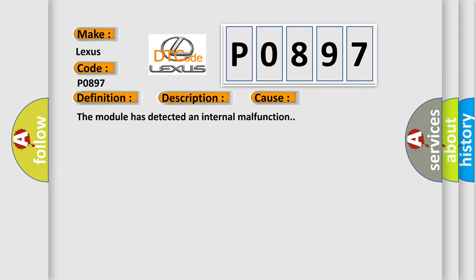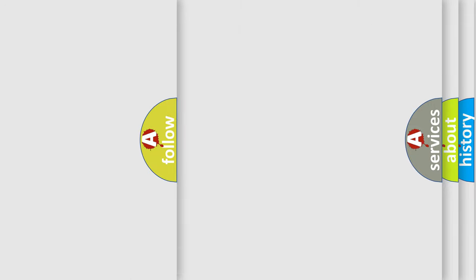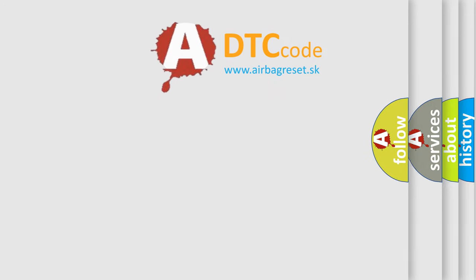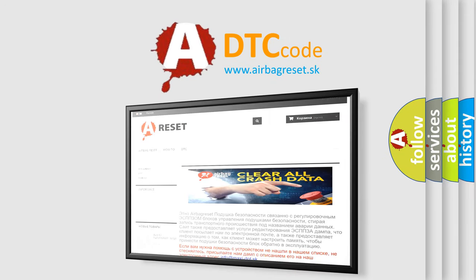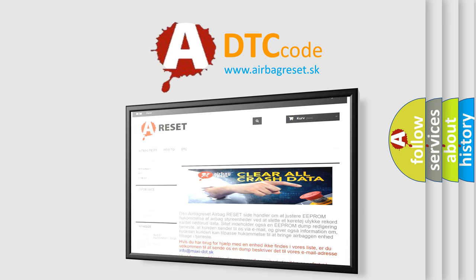The Airbag Reset website aims to provide information in 52 languages. Thank you for your attention and stay tuned for the next video.